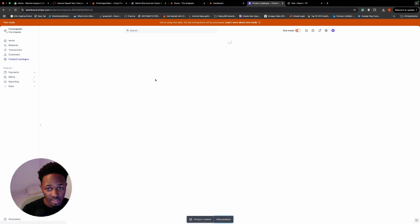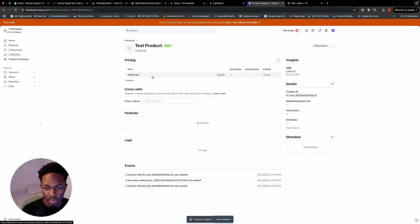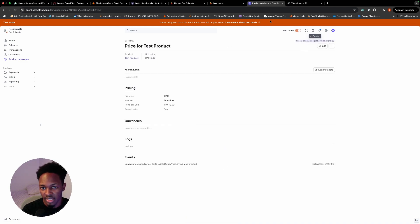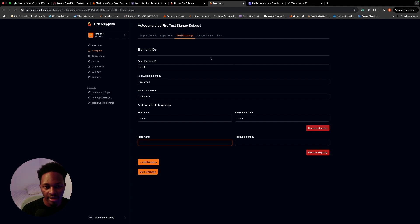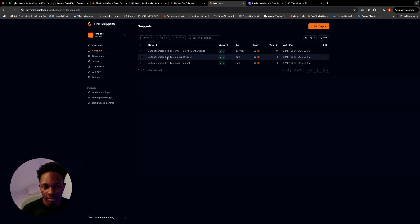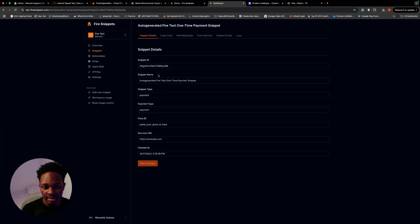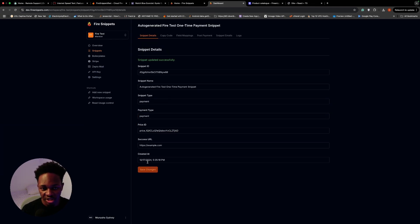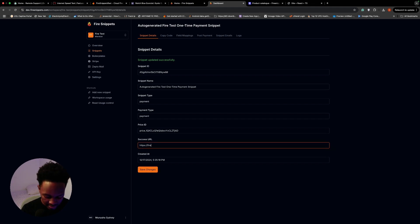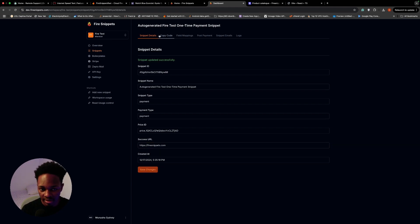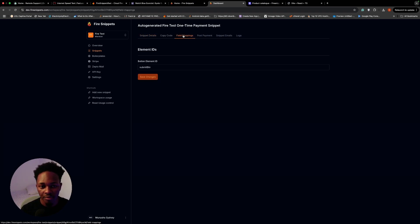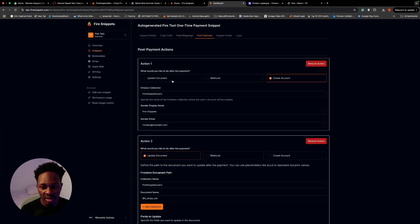I'll open the product, open the price, and copy the price ID. Back in Fire Snippets I'll open my one-time payment snippet, click edit, paste the price ID in, and save. For the success URL I want to redirect to firesnippets.com after a successful payment.